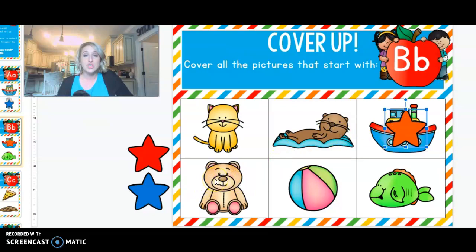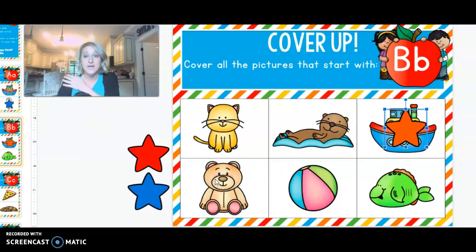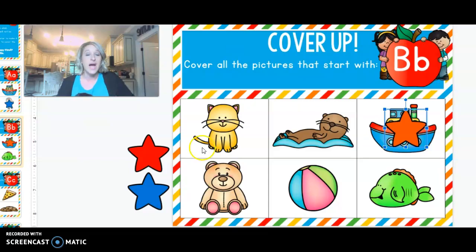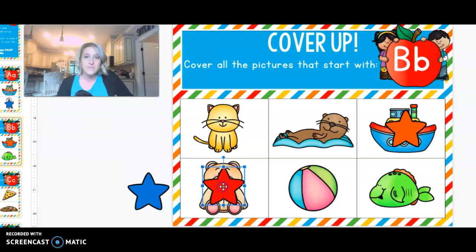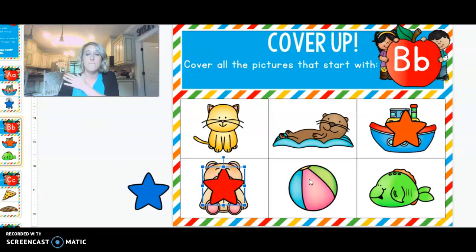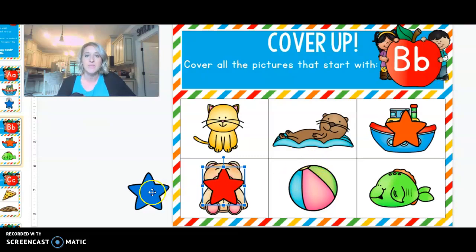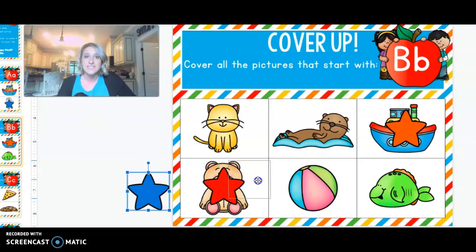Next is a picture of a b-bear. B-bear. Do you hear b-b at the beginning? I do too. Let's cover it up. Next is a picture of a b-ball. B-b-ball. Do you hear b-b-b at the beginning?